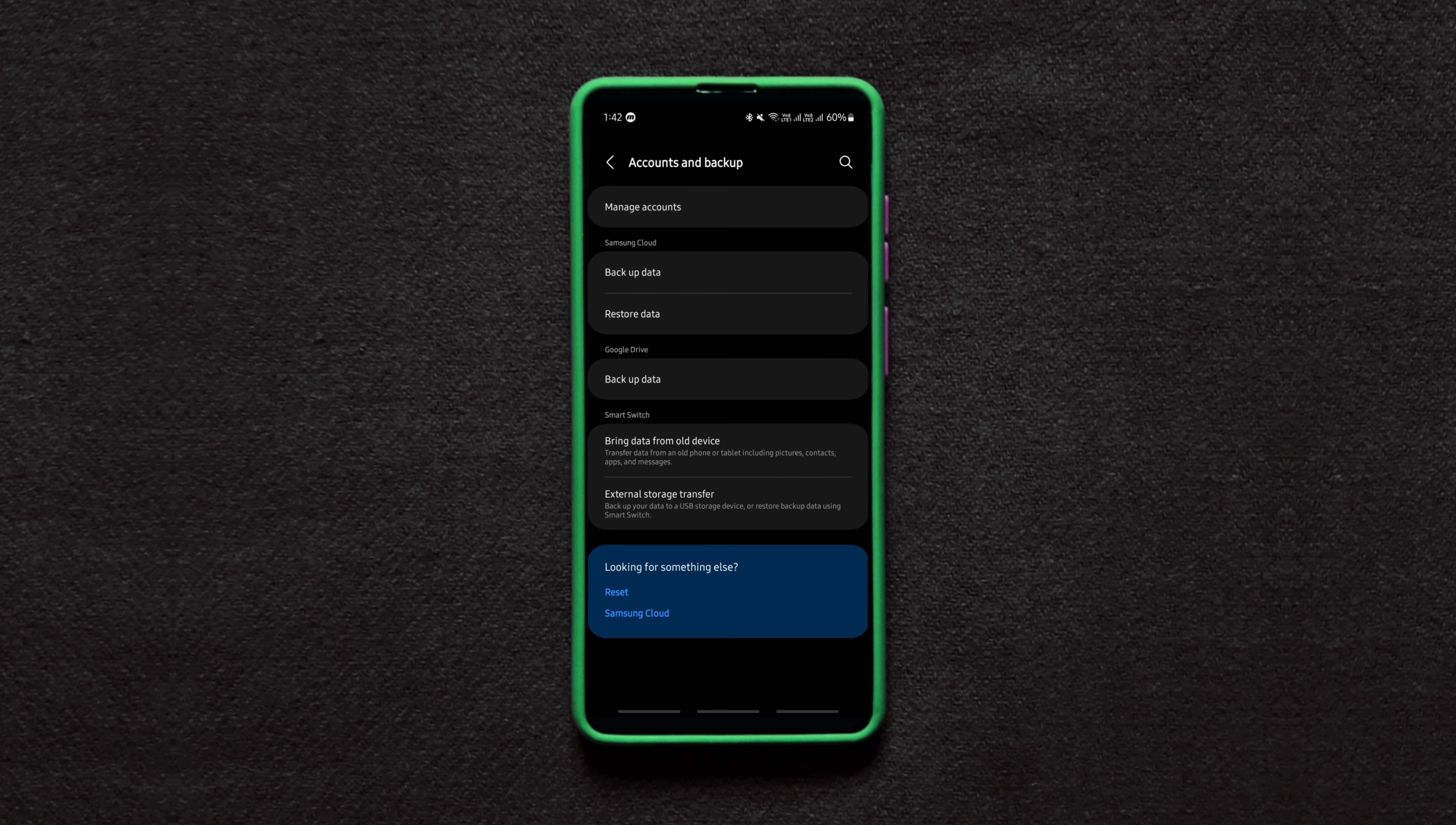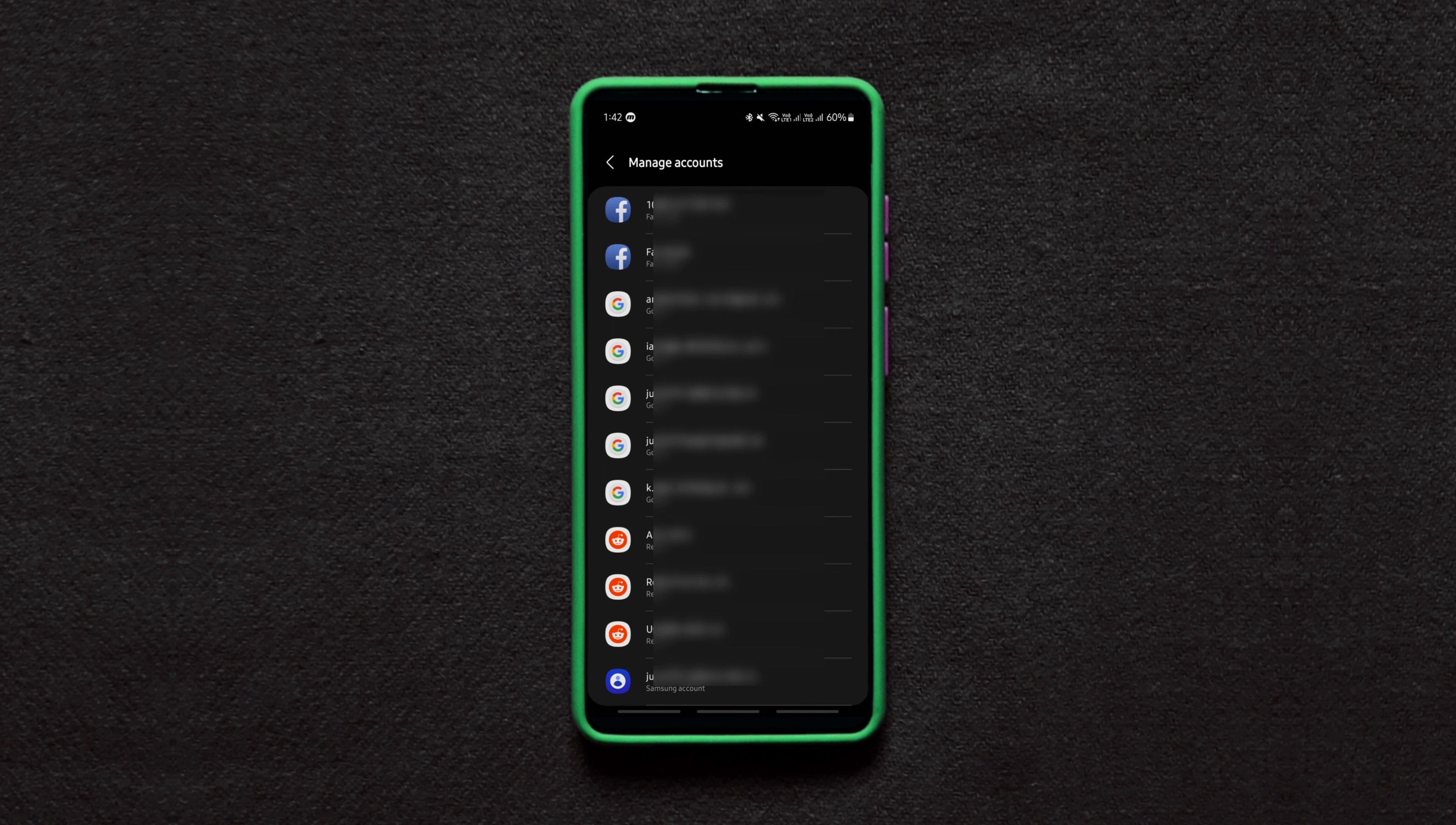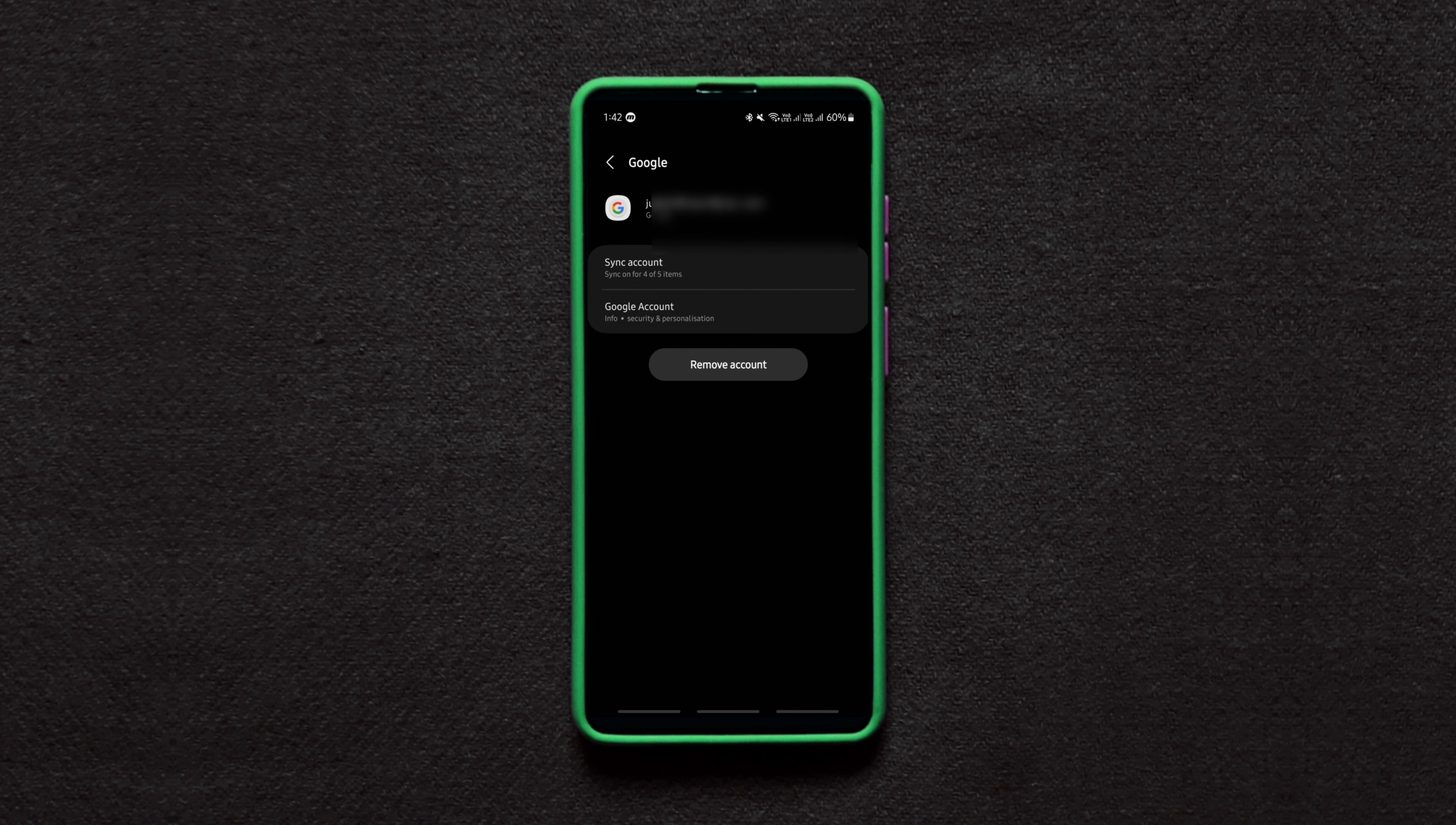Next, tap on Manage Accounts and choose the account you want to remove from your Android device permanently and tap on it.